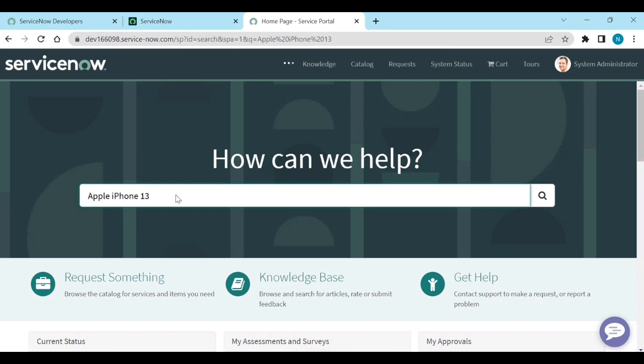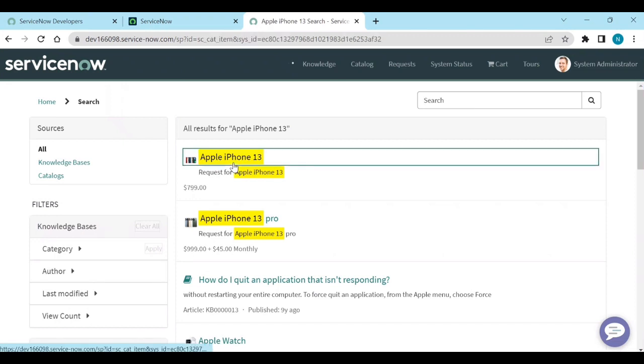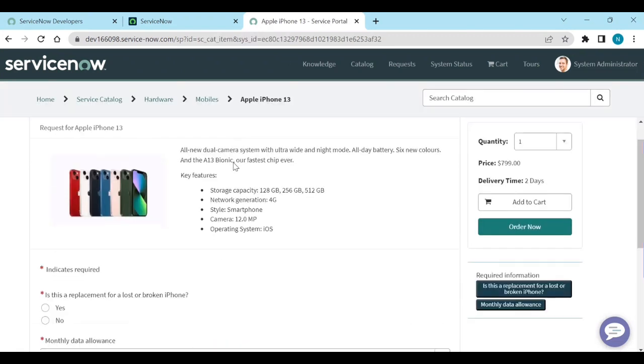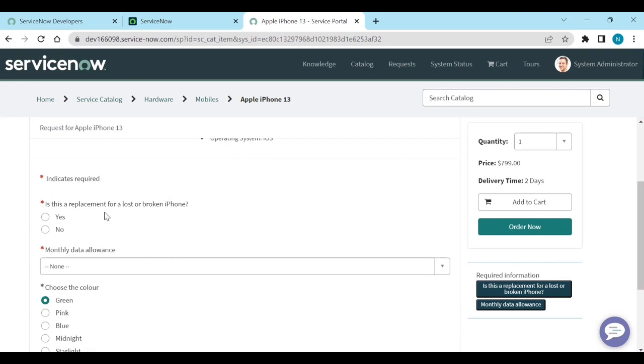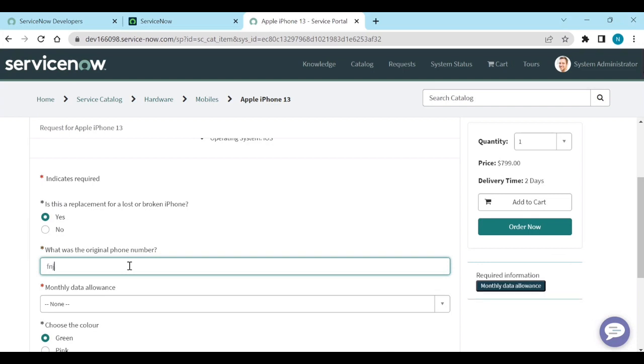If I open this Apple iPhone 13, I have some variables. For example, if I click on this one, it shows me what was the original phone number. If I enter any digits and number, then this is not an original phone number.